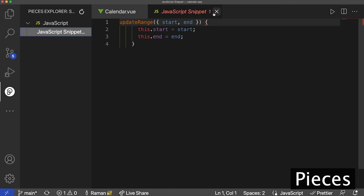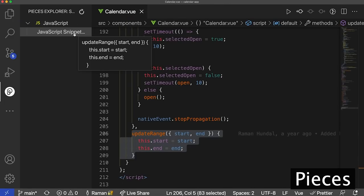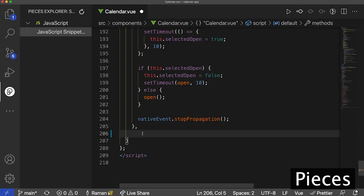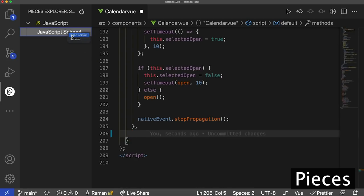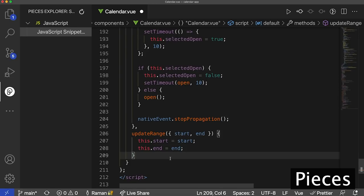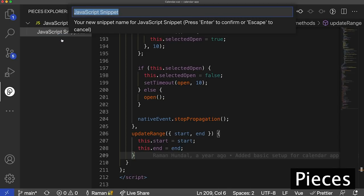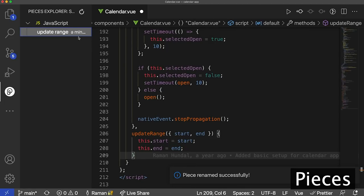If you expand that directory, you can click on the JavaScript snippet and you're going to see the updateRange function. You can also hover the snippet and it's going to show you a preview of that function. I'm going to delete the updateRange function in my calendar.view file. Then, when I want to pull in that updateRange function, all I have to do is go to my snippet and press 'Insert Snippet.' It saved the way I formatted the function and pulled that piece of code directly into the place I wanted it. Now I'm going to rename the snippet to 'update range' — the function name.